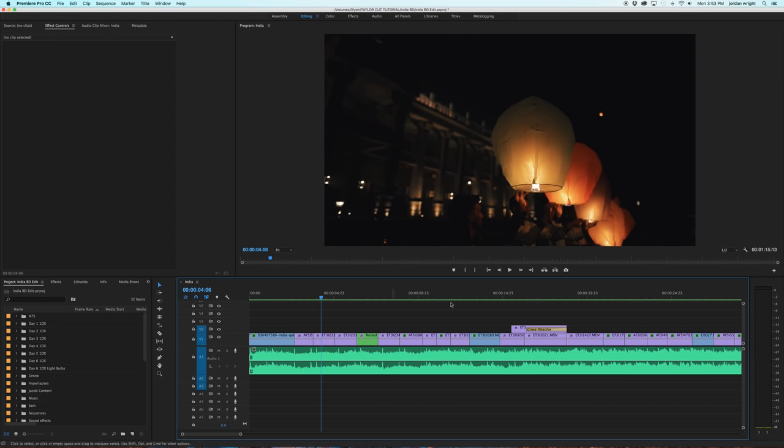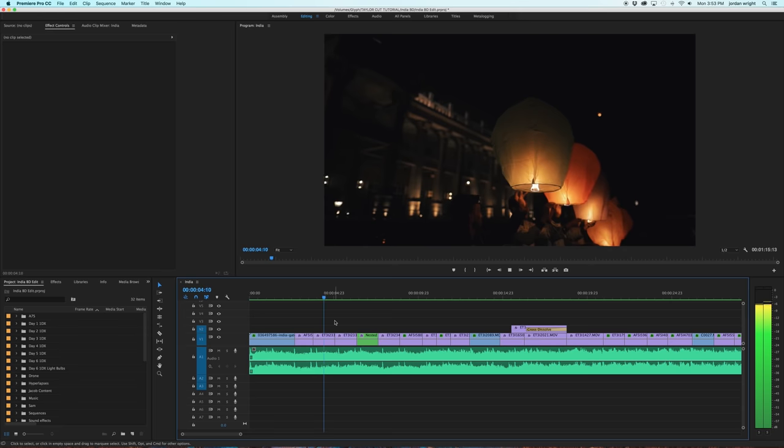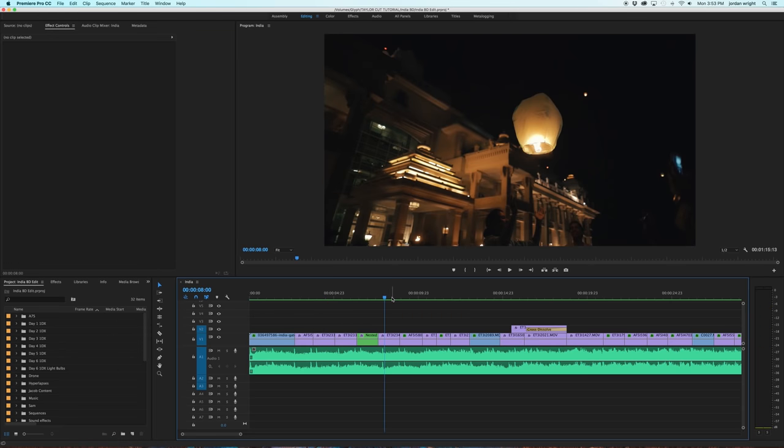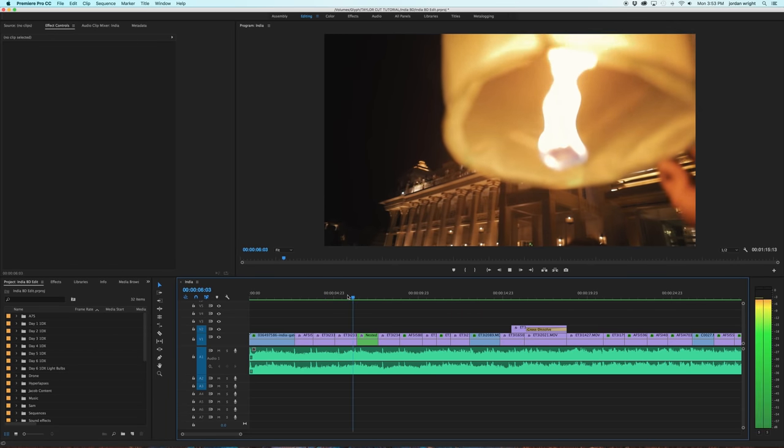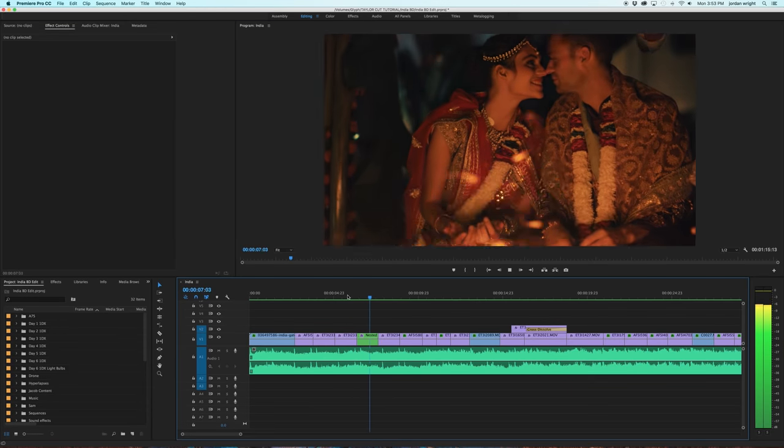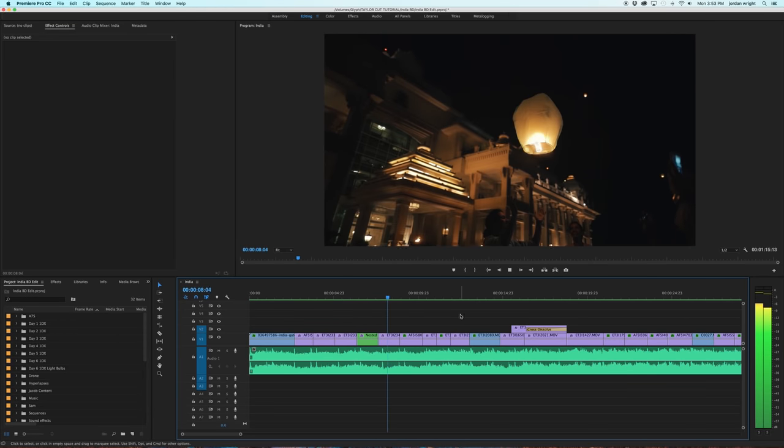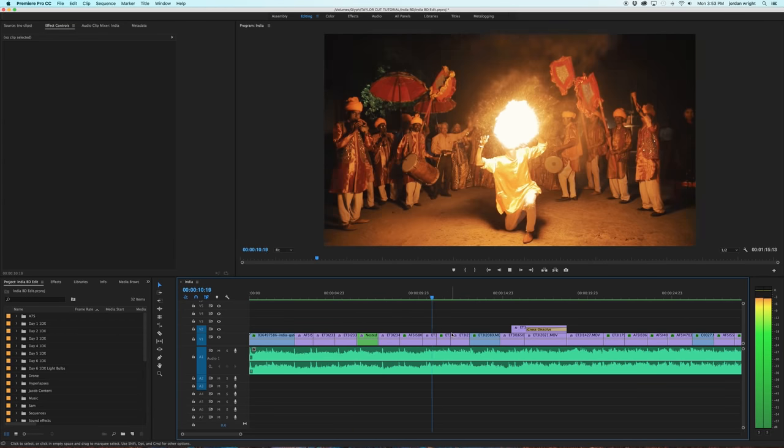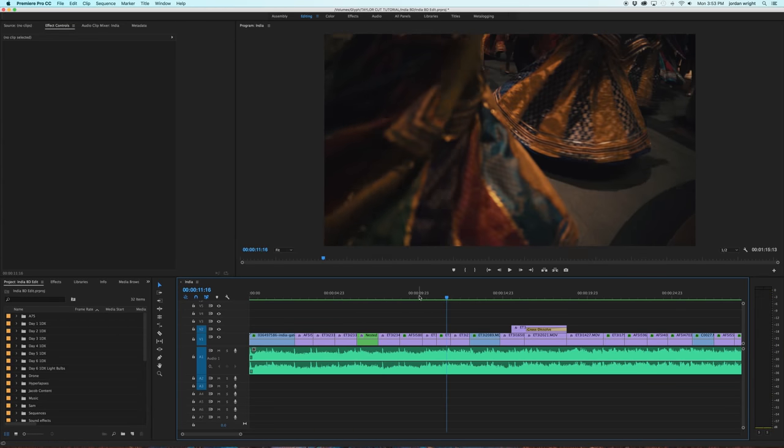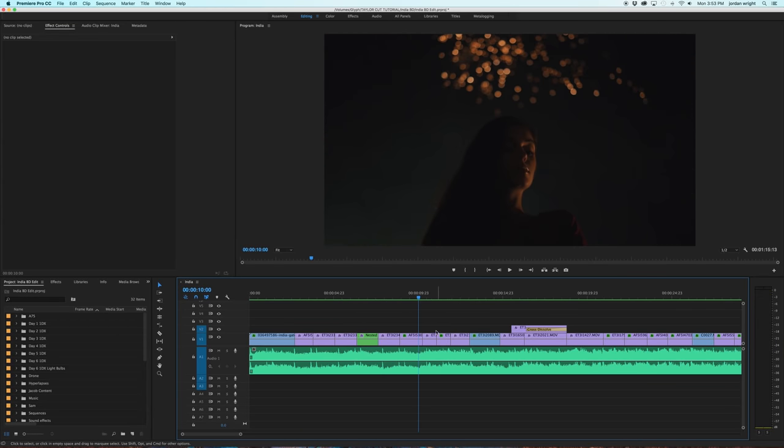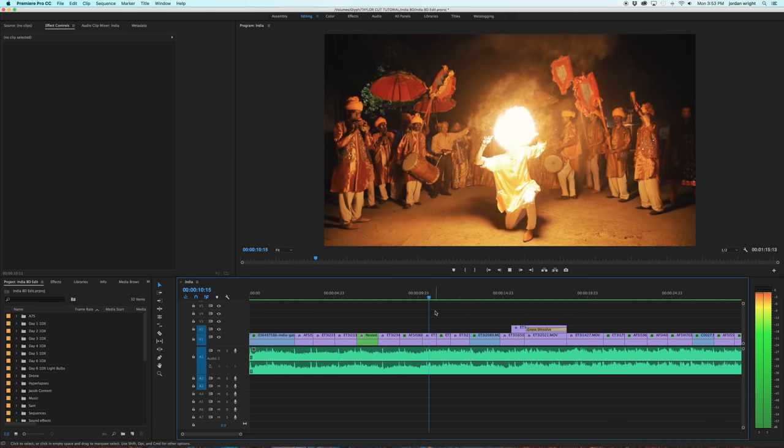Very simple technique I like to do, which seems kind of obvious, is cutting to the music. So all of this is building, and then right as the flute comes in, that's when I cut to the fire, and it really helps emphasize the emotion that's happening within the video.